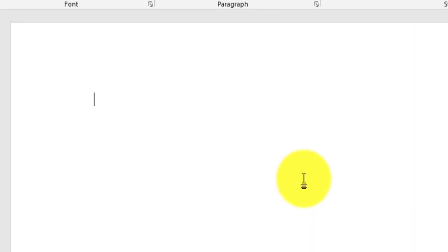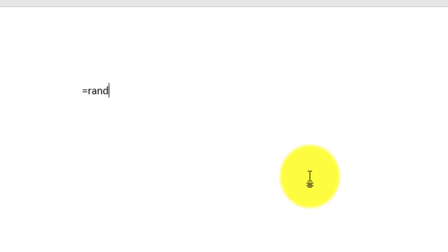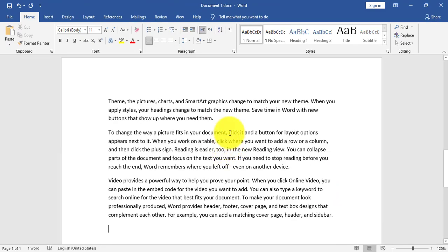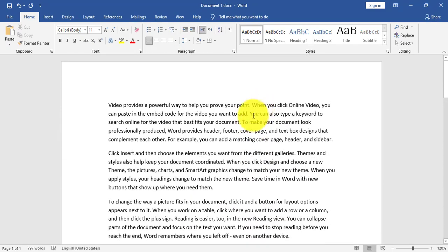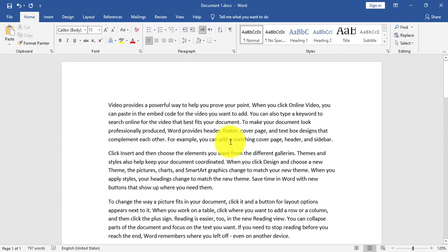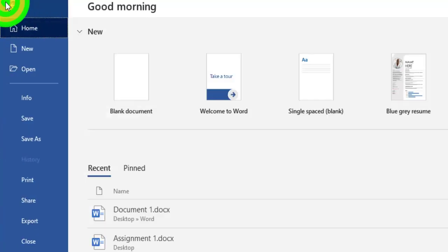Now I will generate a random paragraph using the rand() function. It takes two parameters: the first parameter is the number of paragraphs — for example, 10 — and the second parameter is the number of sentences inside each paragraph — for example, 5. I will click Enter, and Word generates 10 paragraphs each containing five sentences.